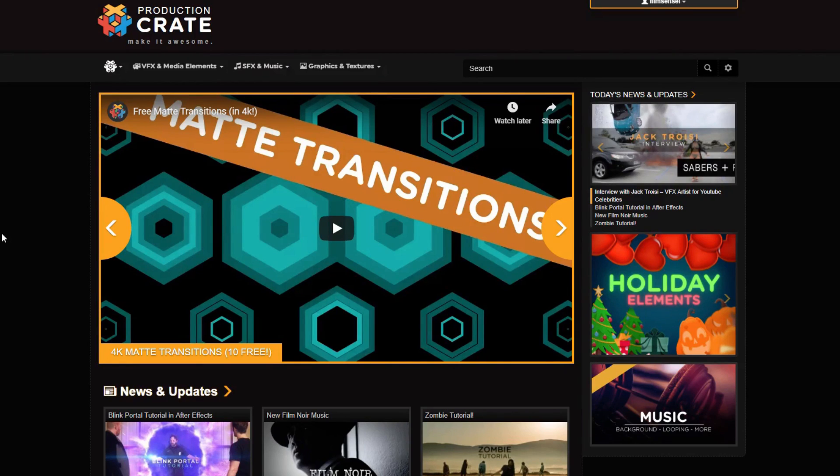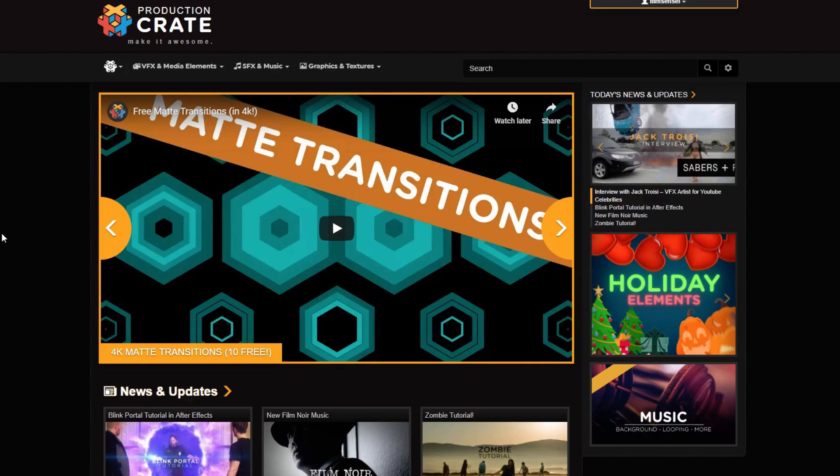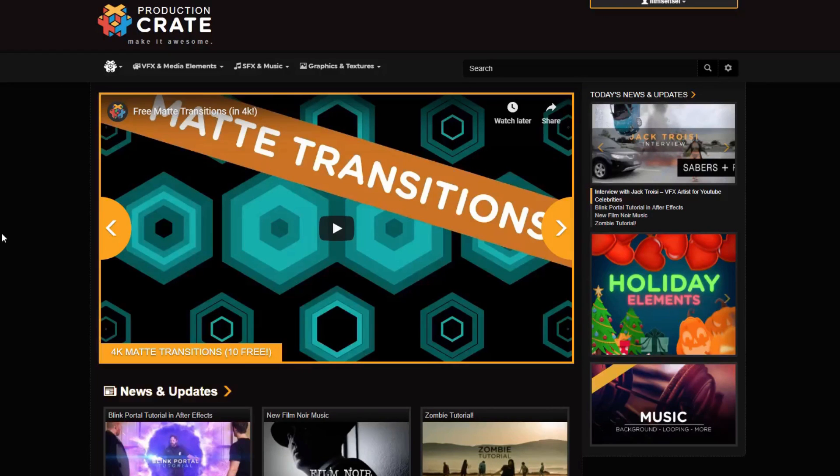So if you would like to go sign up at ProductionCrate.com, click on the link in the description below. It is an affiliate link so you will help out my channel tremendously because I have referred you. Please feel free to click on that link and go take a look. You can get a free account, sign up, and then start downloading assets immediately.